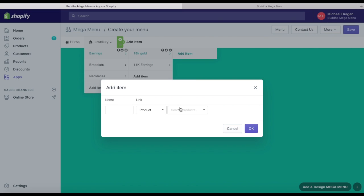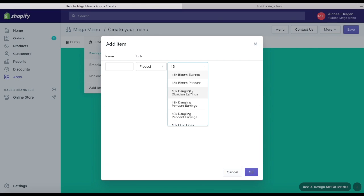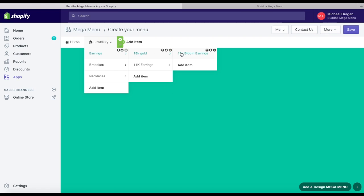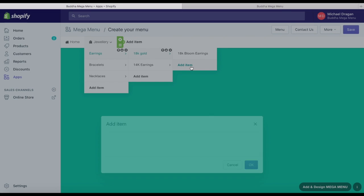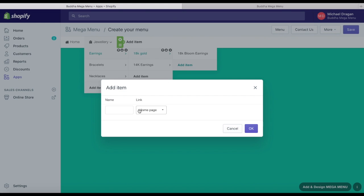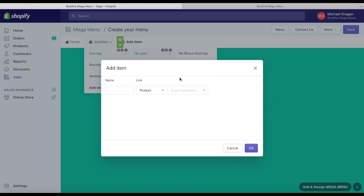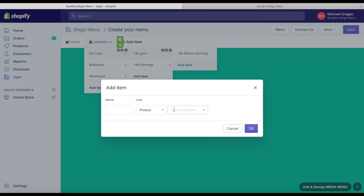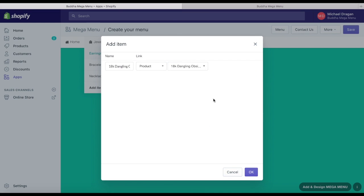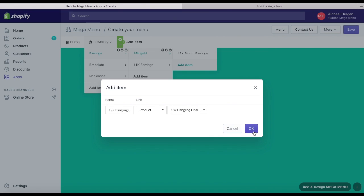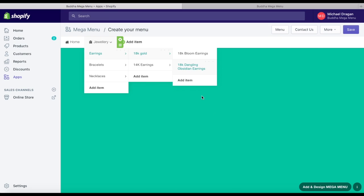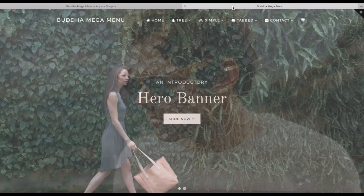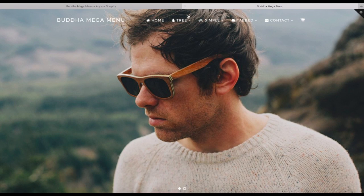Each time you create a new submenu item, a new add item button appears below it so you can add another item in the same level. On the right side, add item buttons appear to allow you to create level 2 and 3 of submenus. Follow the same steps and add as many submenu items as you want.